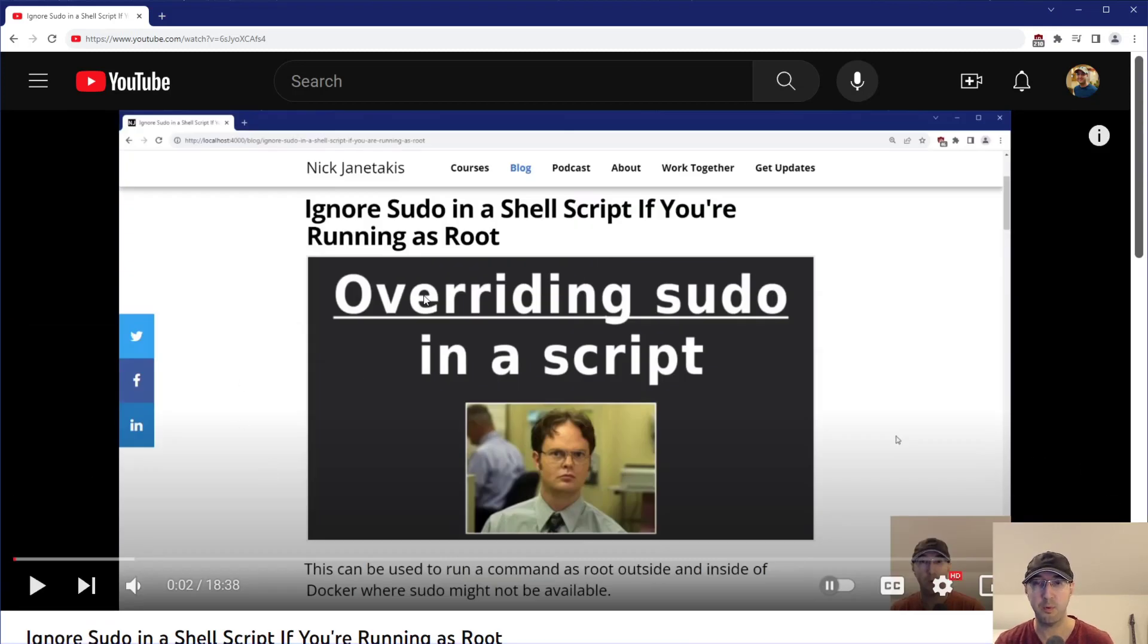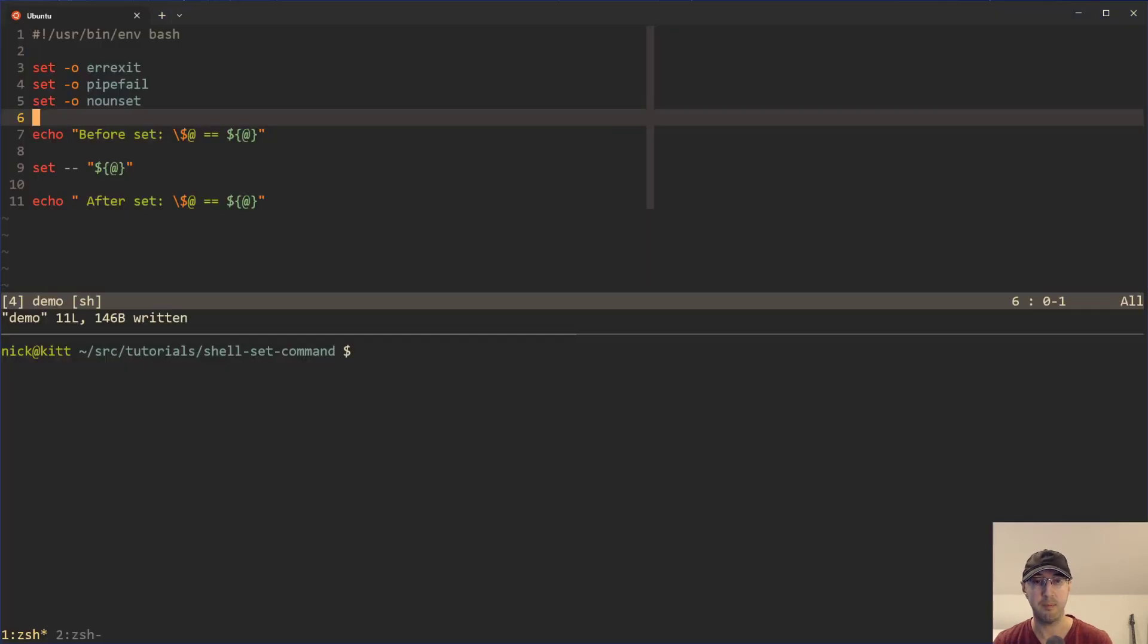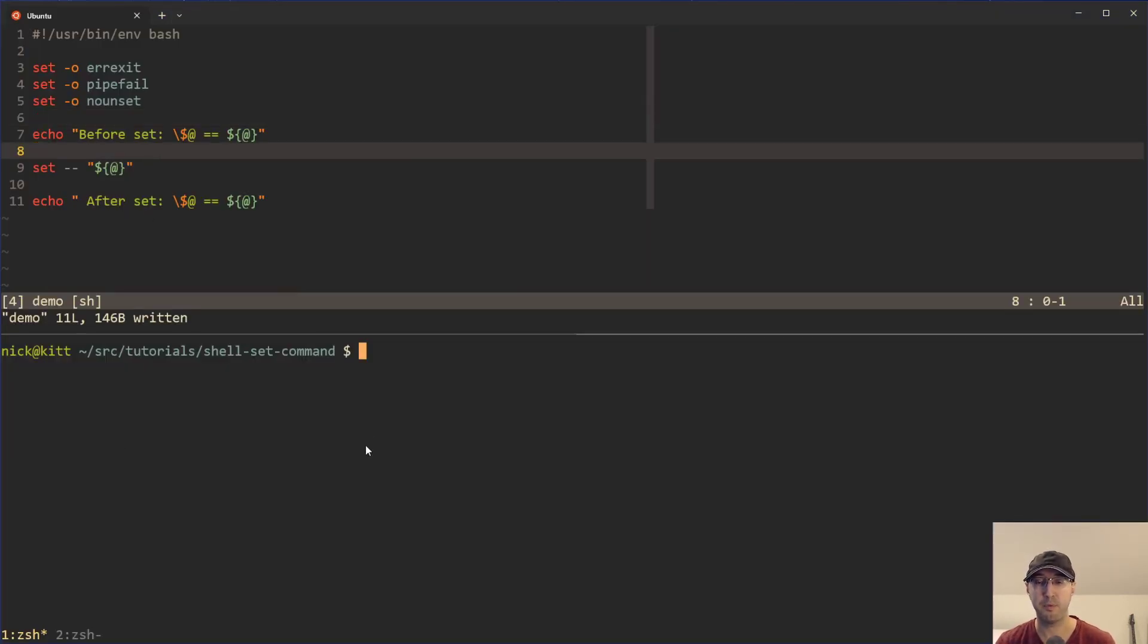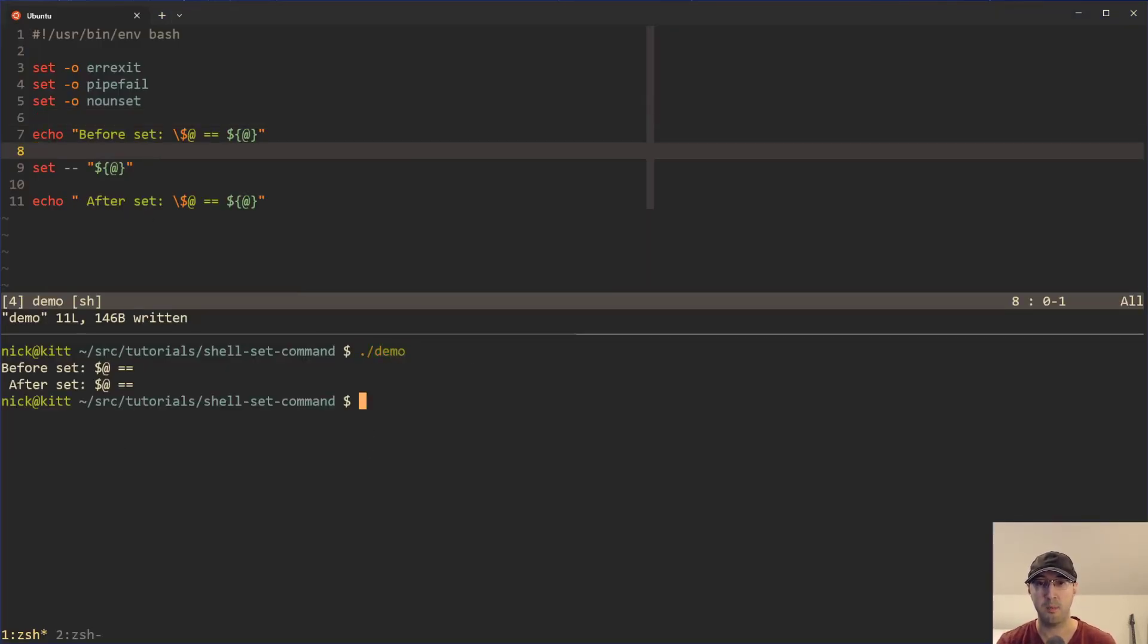And in this video, we're actually going to revisit the set component of that area of the script just to get a better idea of how it works. But before we get there, let's go over a little bit more basic of an example here.